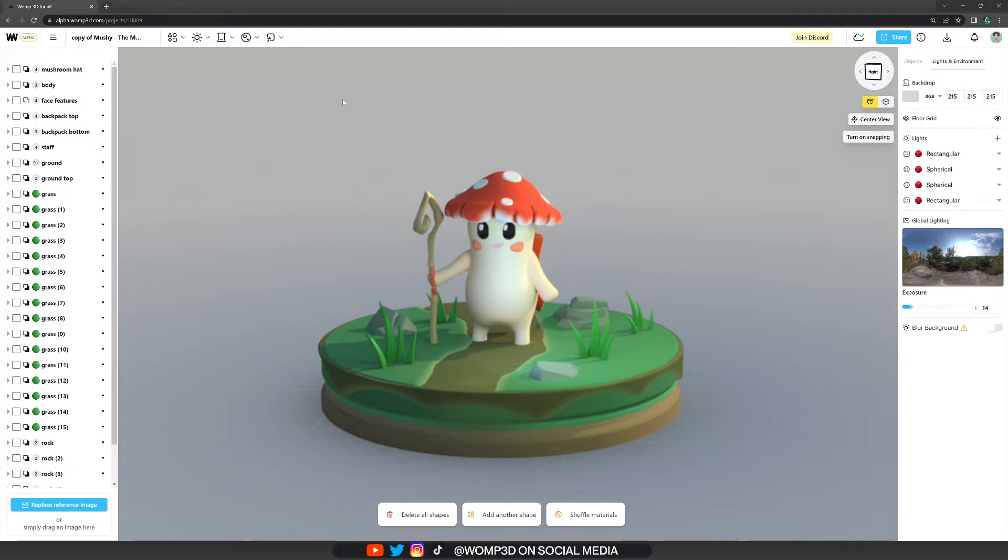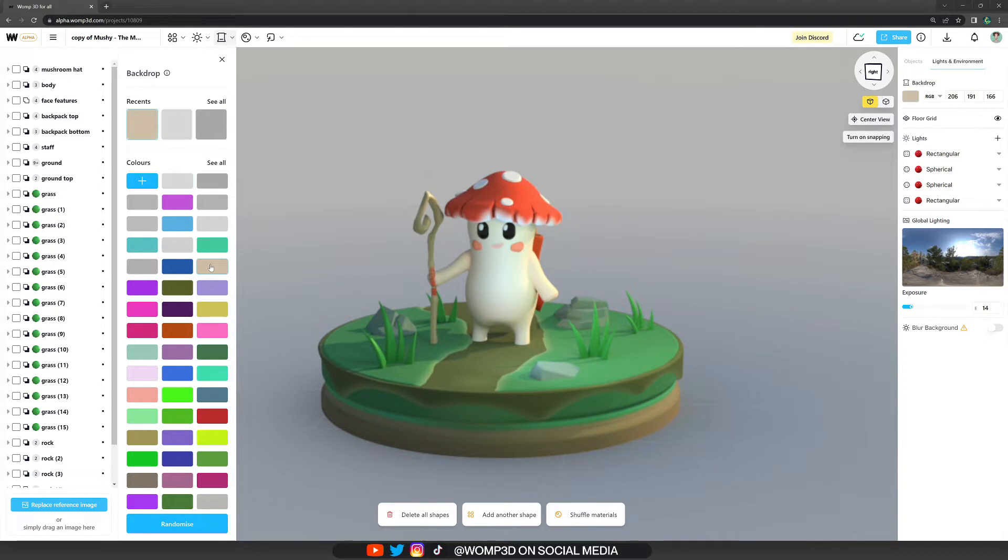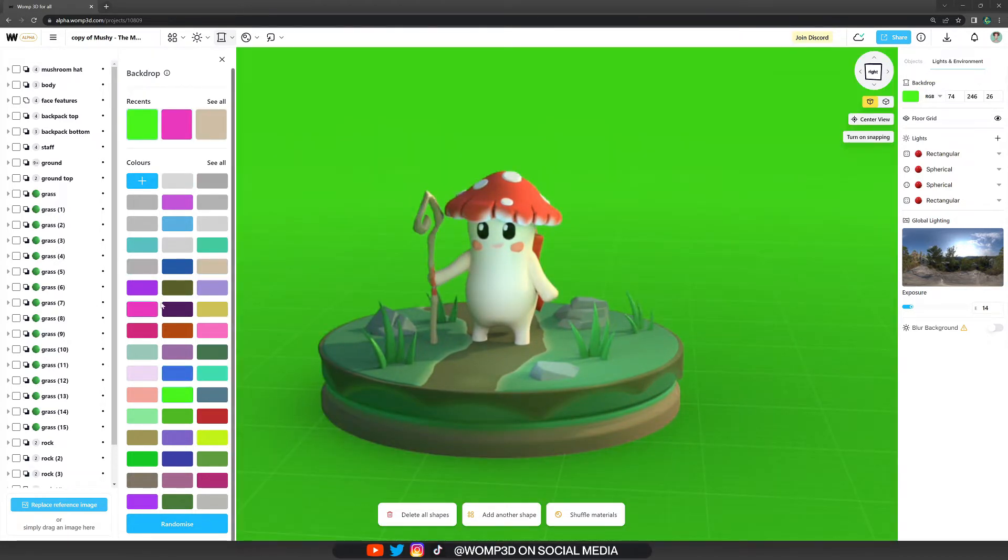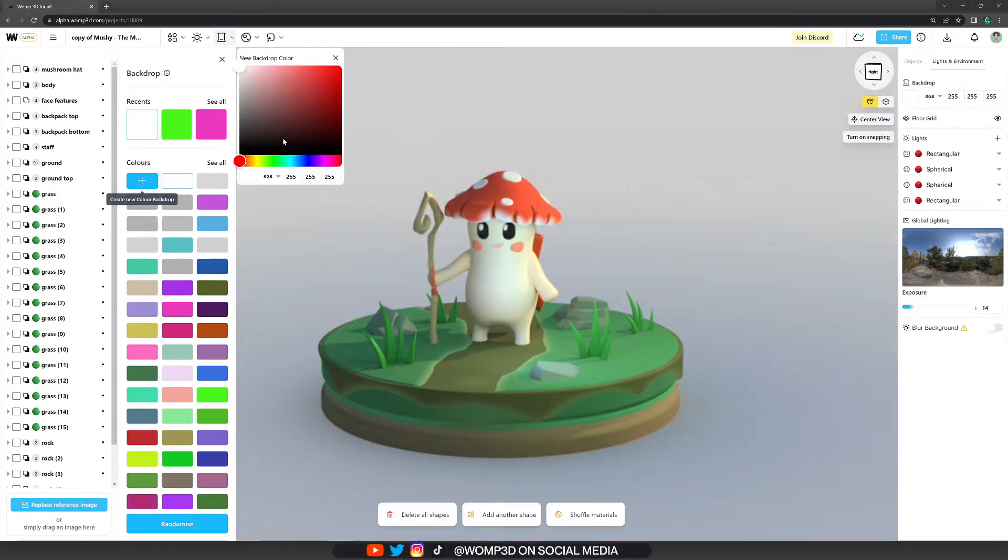We can access it through the top bar in the third menu, which is the backdrop menu. Here you will see a bunch of colors that you can simply click on that are already pre-created for you. But if you want to have a more individual color, you click on the plus icon and it will open up the color palette.